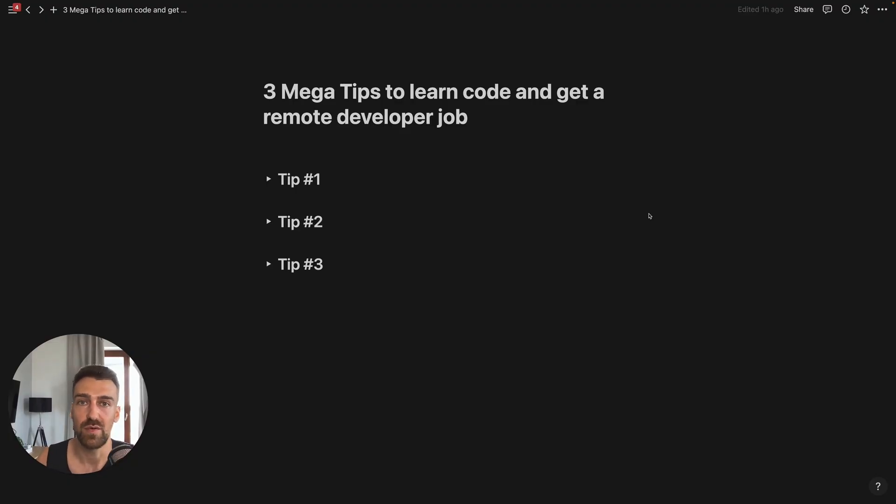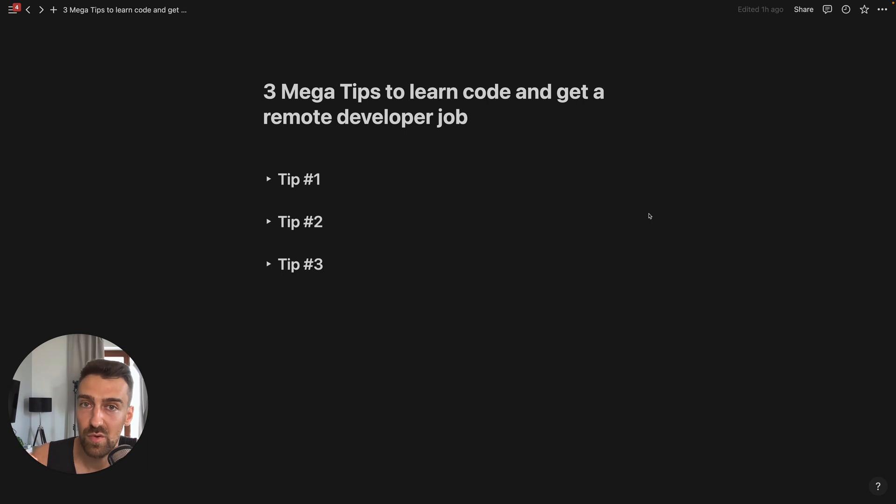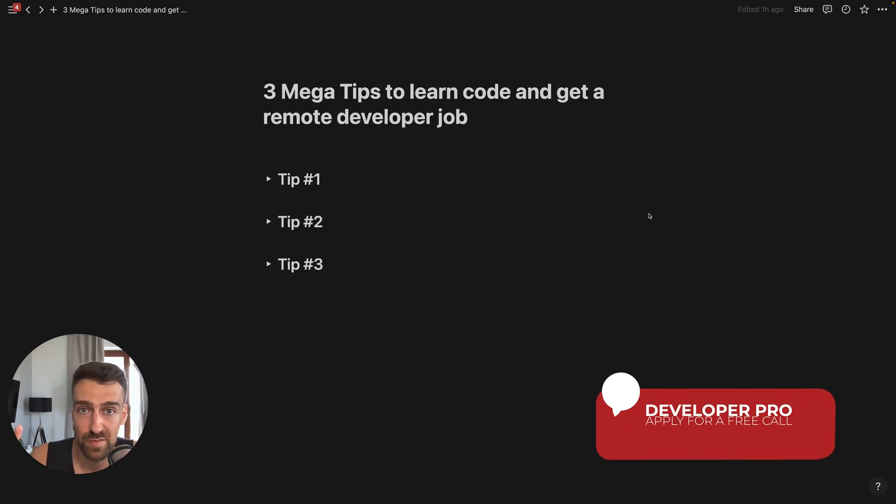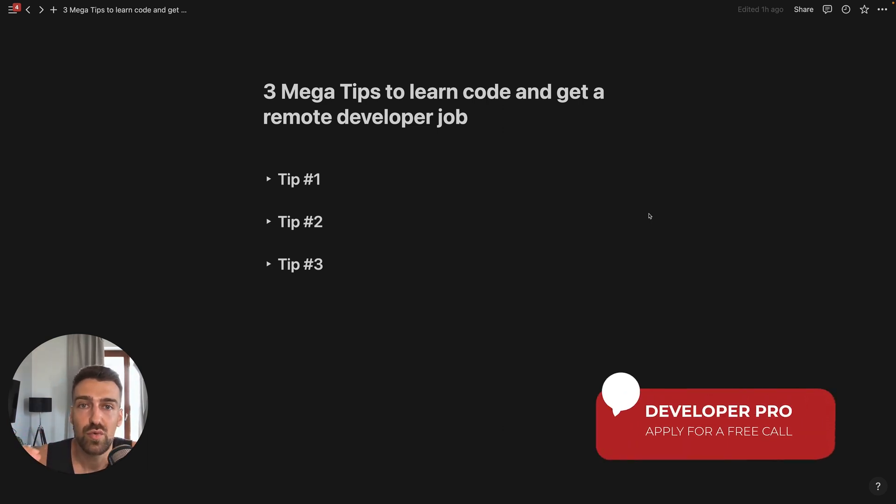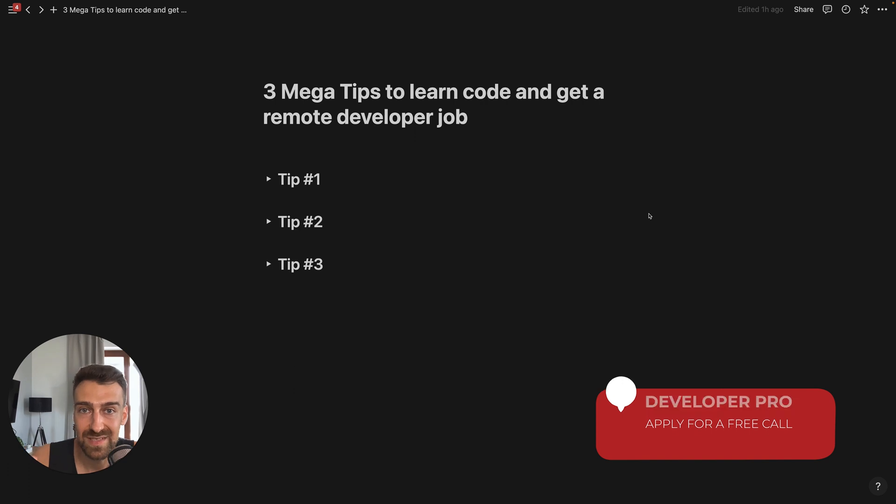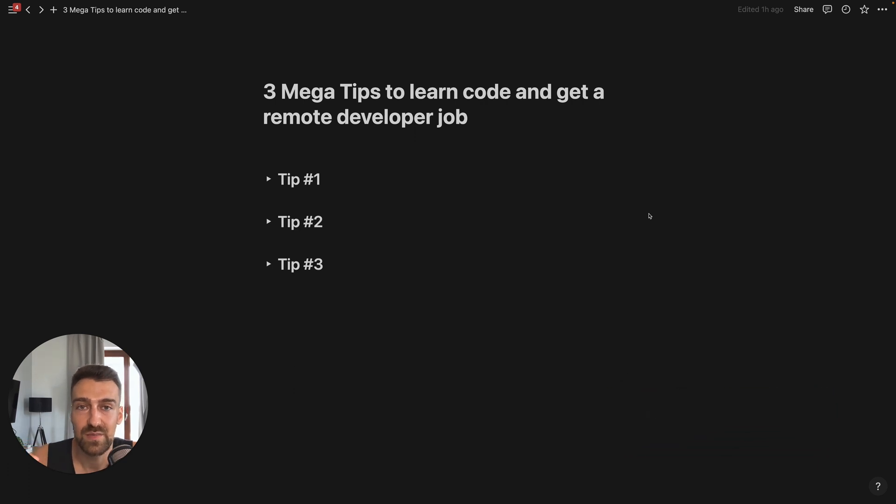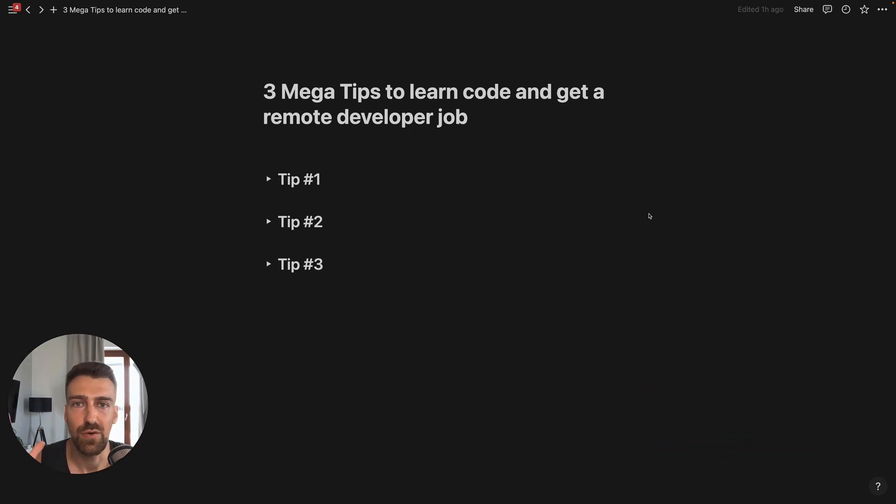If you want to become a remote developer, you want to make six figures or more, you need to adhere to these three tips. Actually, I would call them basic principles of life.